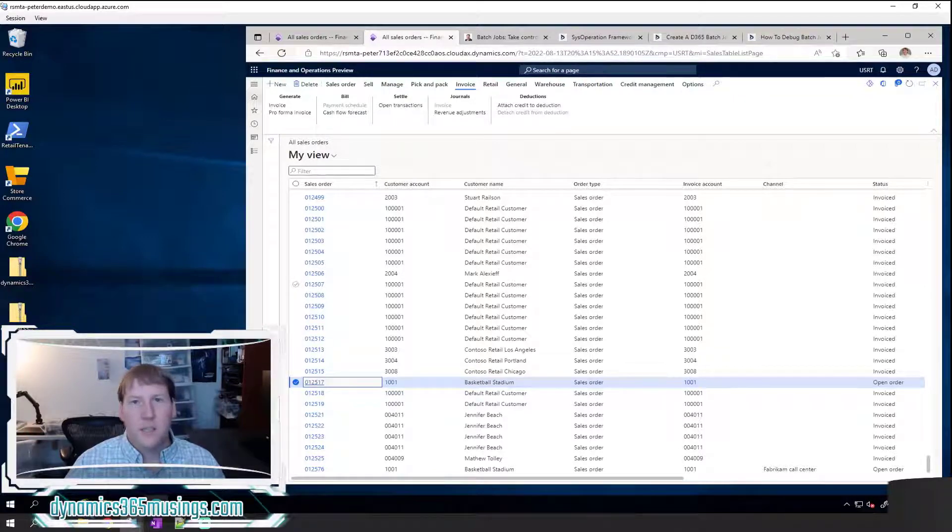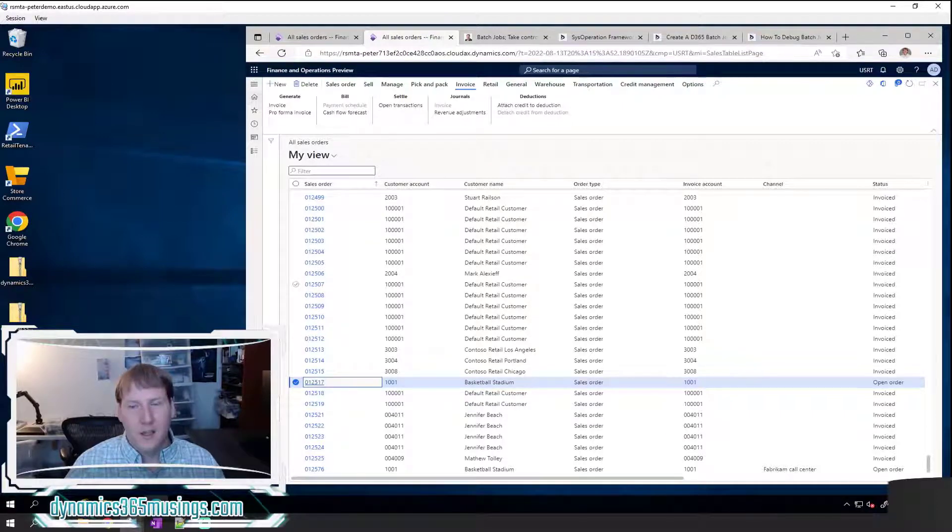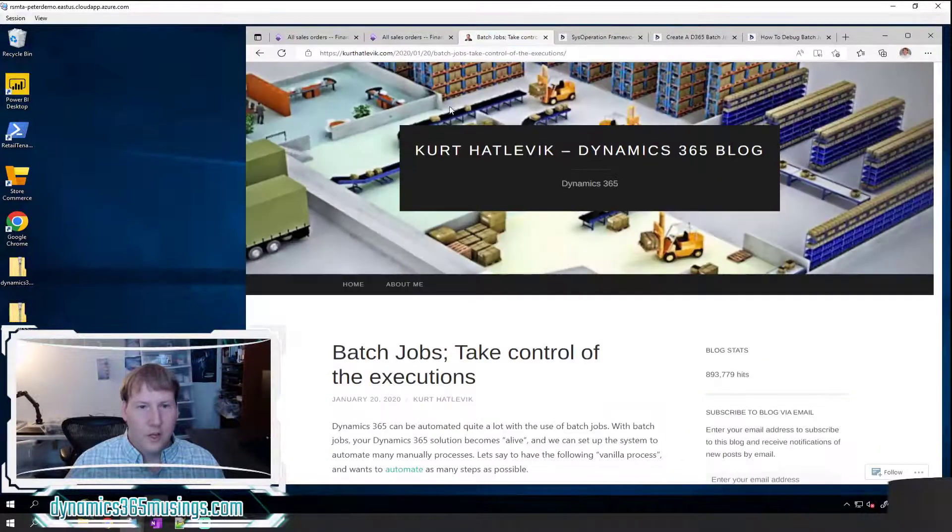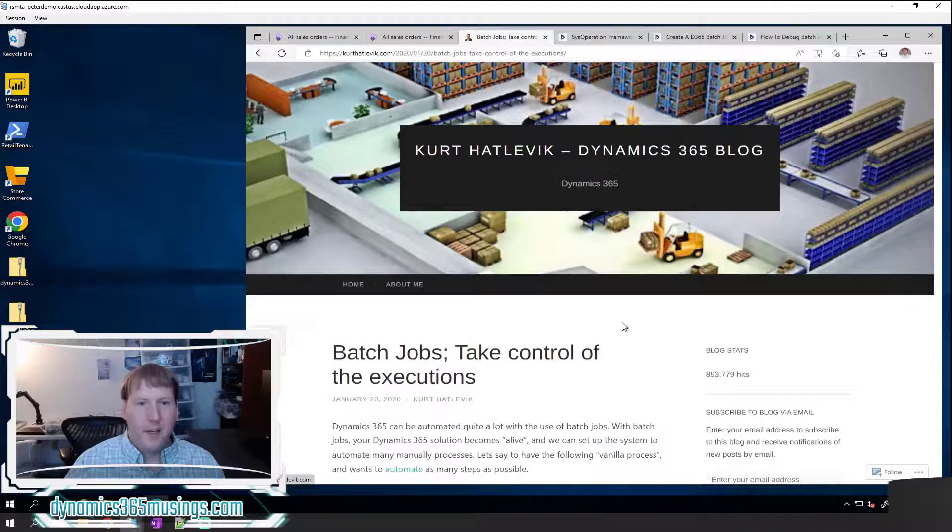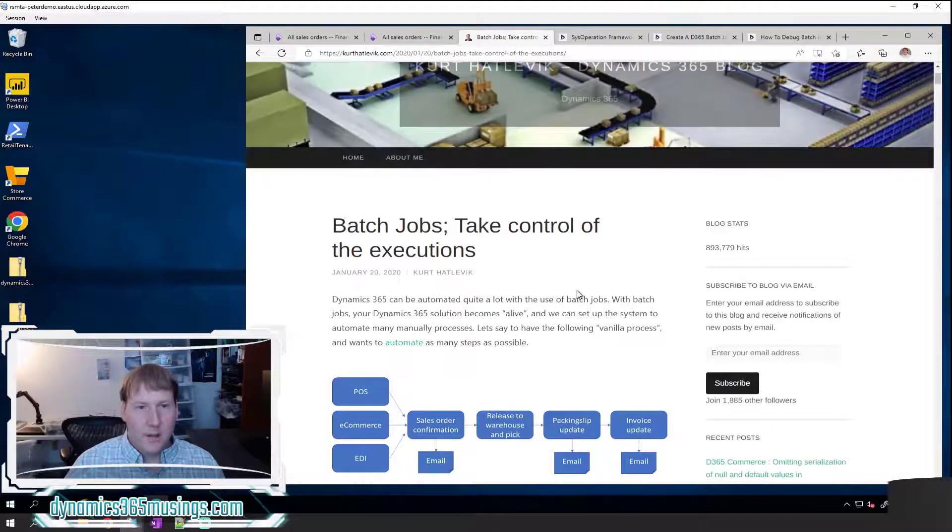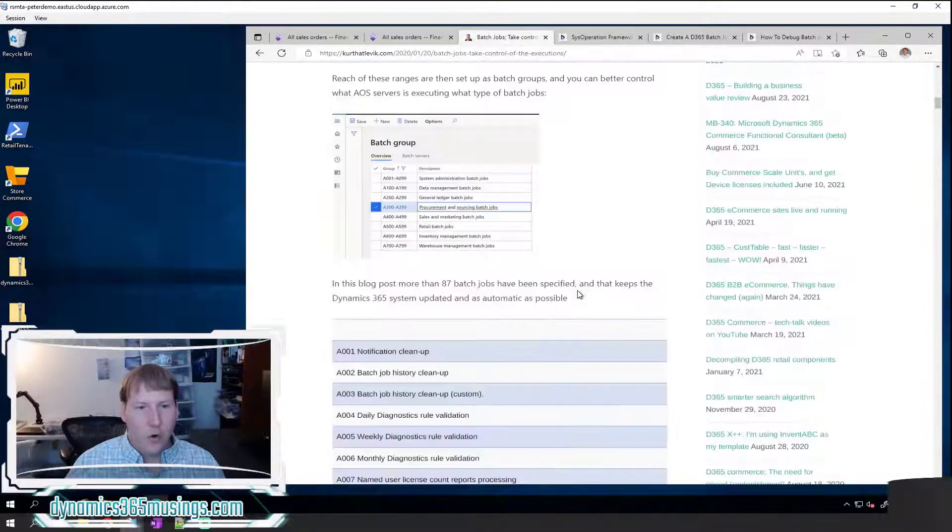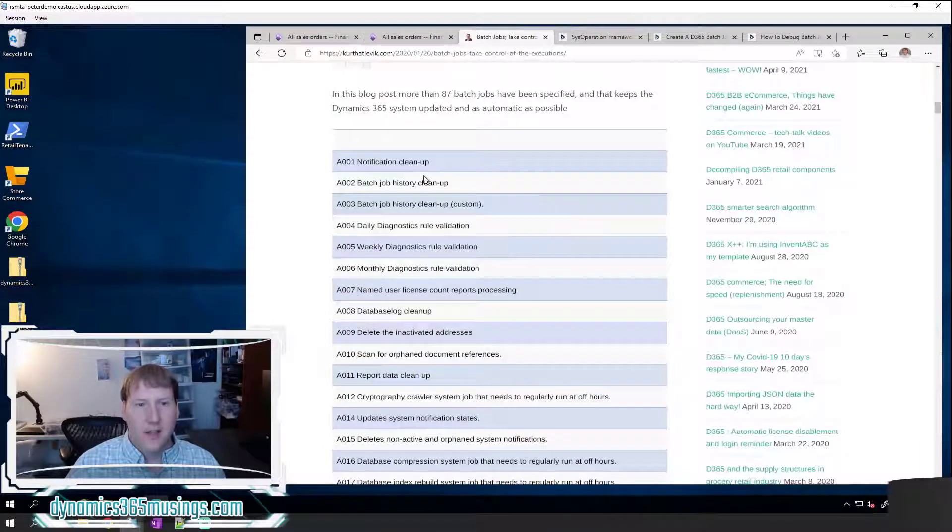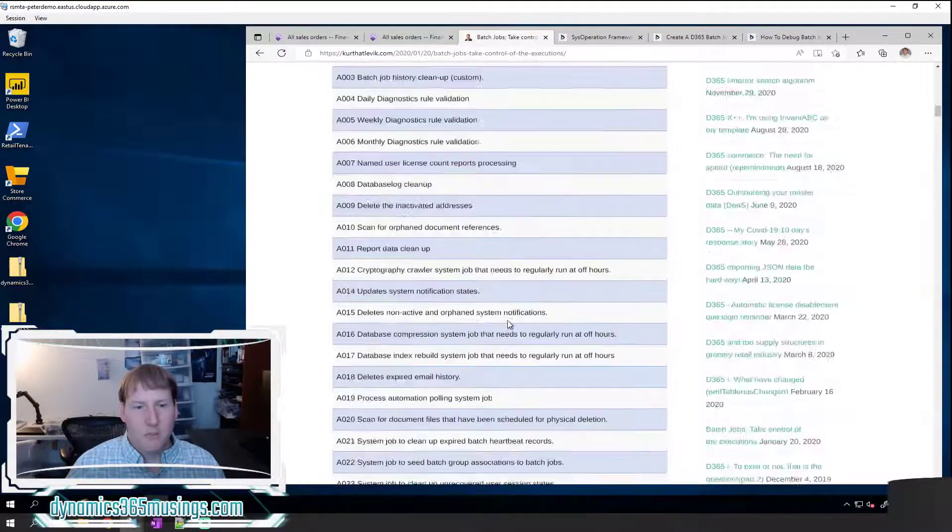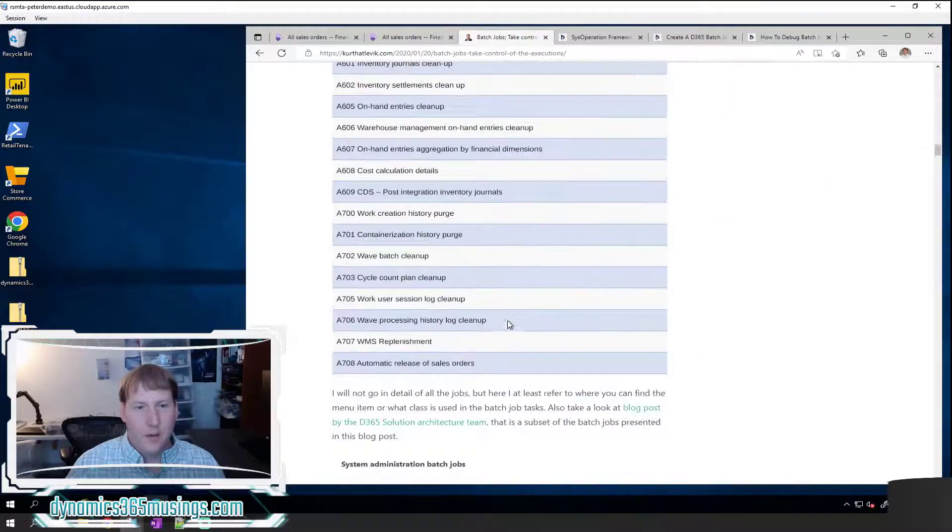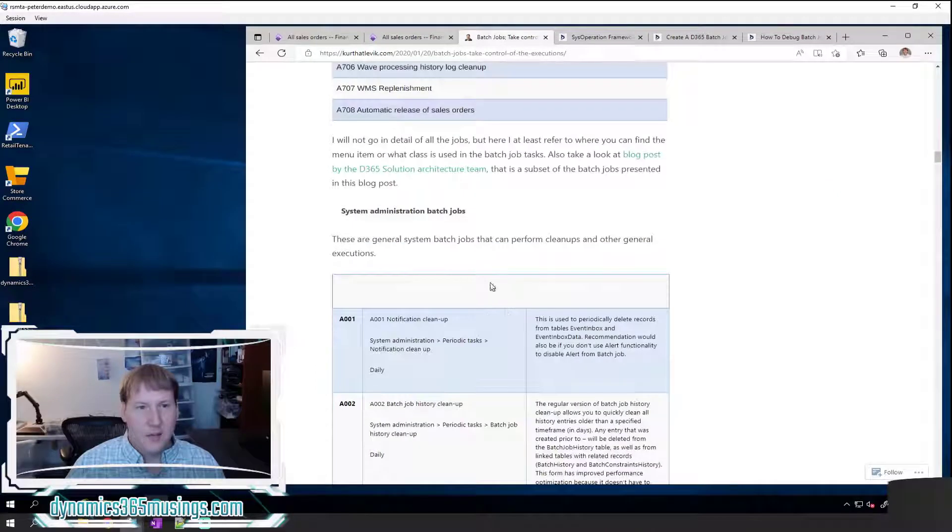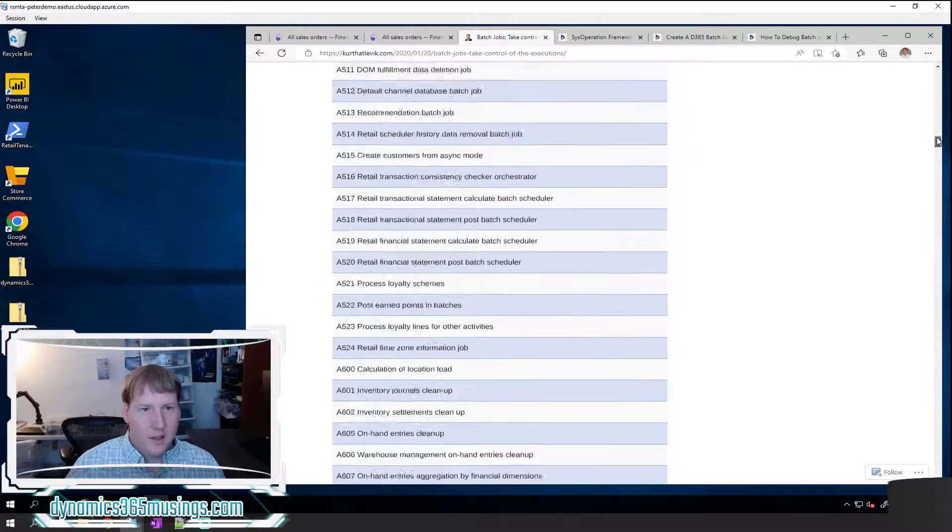Well, I couldn't find a specific list where Microsoft documents all of the batch processes in the system, but I did find this article. It's really great by Kurt Hatlevic, and he wrote this article on batch jobs, and in it he actually lists a whole bunch of batch jobs, more than 87 batch jobs. He specifies their names and the menu items of where you can find them and some short descriptions of what they do.